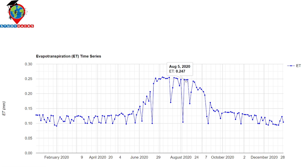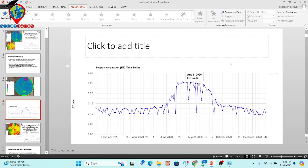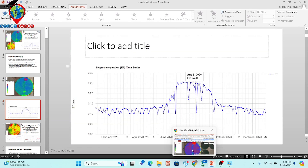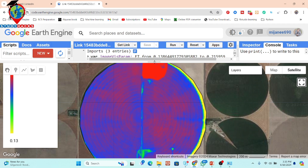Now let's discuss the code step by step. This technique is very important for different purposes such as precision agriculture, agriculture cost saving, enhancing crop health and yield monitoring, water conservation, and efficient water management. There are a lot of uses for this technique to monitor crop water needs. Here you can see I have already written the code.